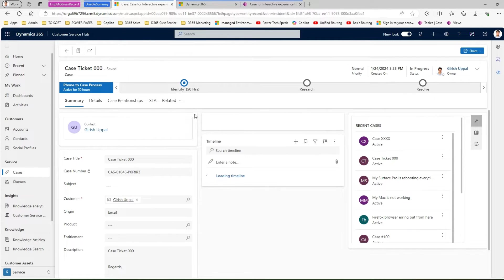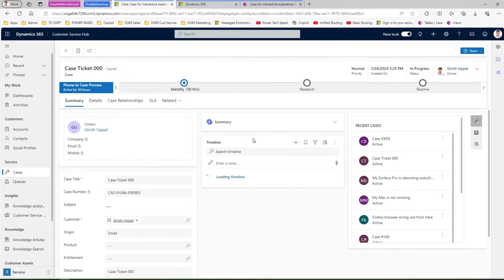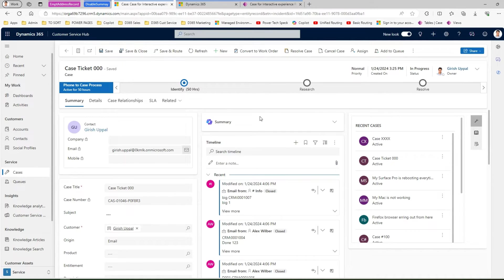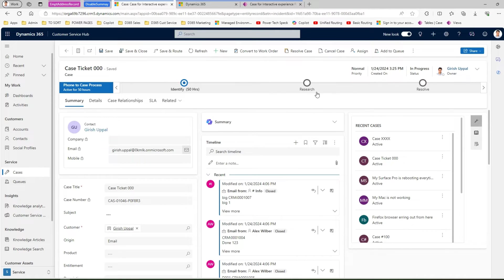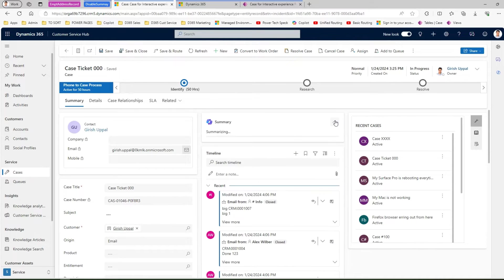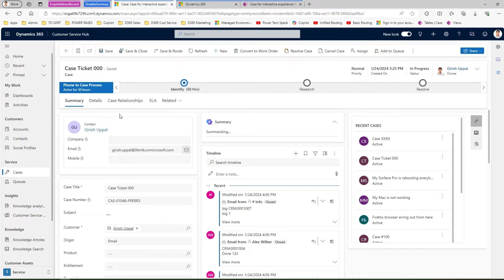Co-pilot automatically will give you the summary of the cases within the application. If you see this, this control automatically loads up. Now if you have customized your form then also this particular summary control will appear. I understand that you should not be seeing that and you would like to disable that if you are not ready with co-pilot or maybe if you do not want to turn that functionality on for the agent.